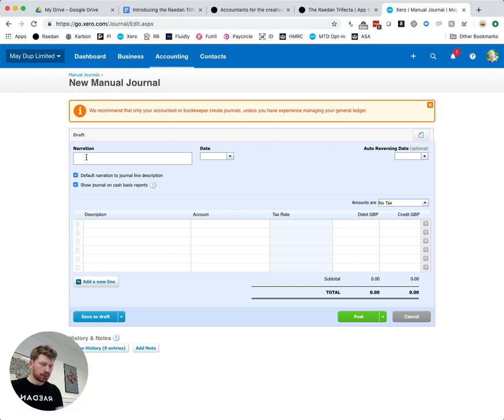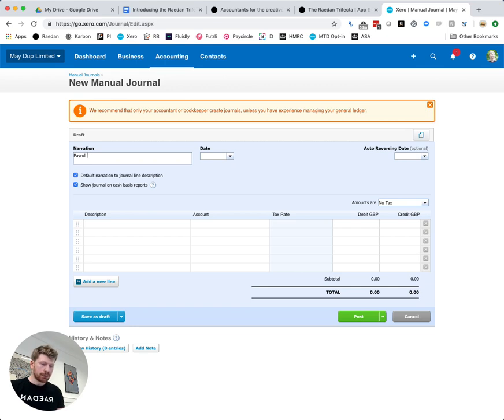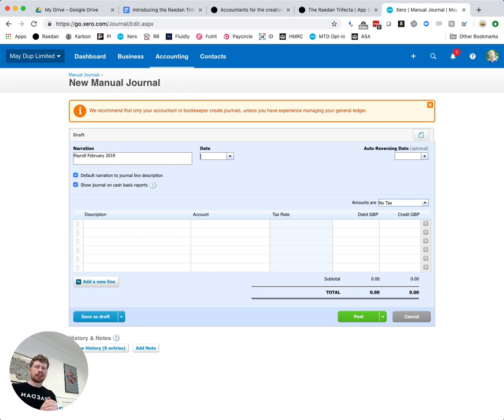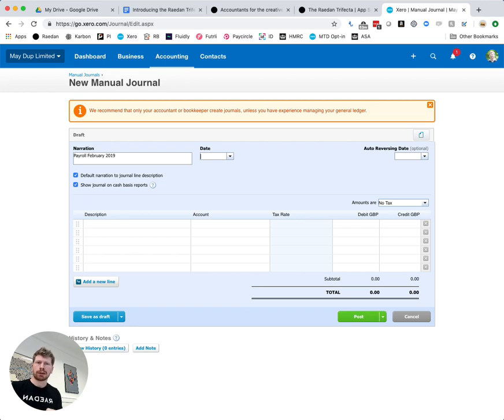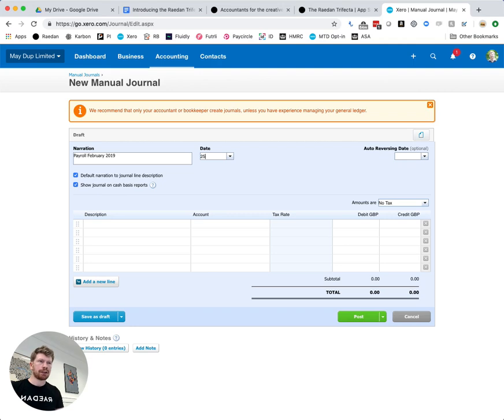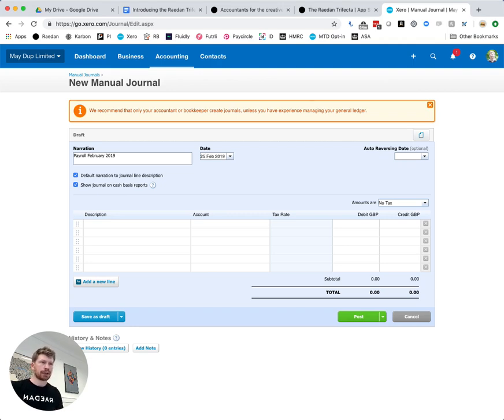Now what we'd normally do is maybe we'd call this payroll and then the month we're dealing with so let's put in February 2019. You put in the date normally the date that your payroll runs, some people like to put it as the first of the month so it's always in the reports from the very start of the month, it's entirely up to you. We're going to put through that our payroll is paid on the 25th each month so we're going to put that in there.